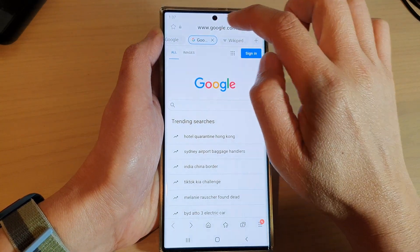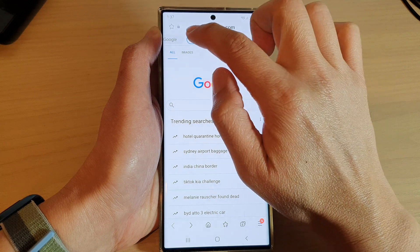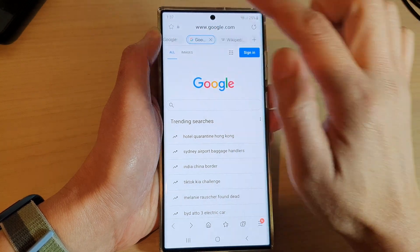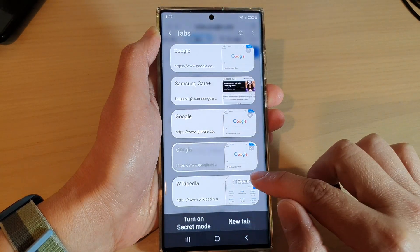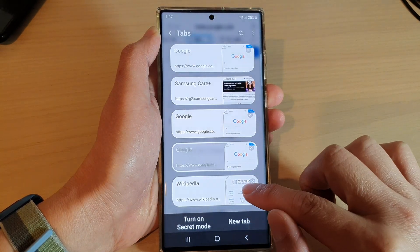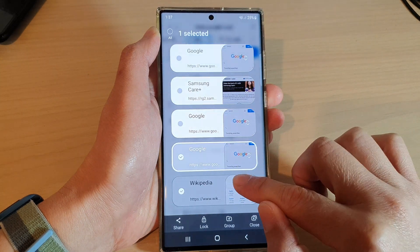Now tap on the back key to save the changes and then tap on the back key. And you can see here, Wikipedia now appears at the last position. So in here, we can rearrange it again. So let's rearrange it and move it to the top.